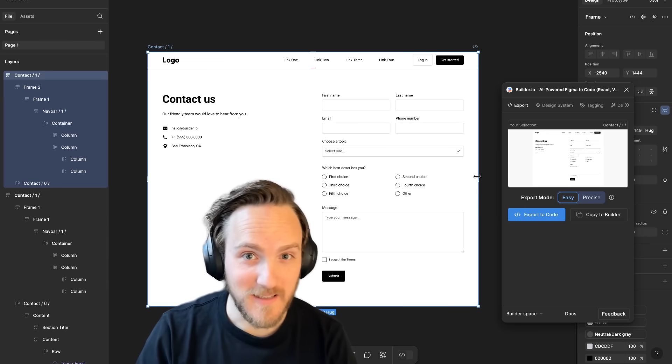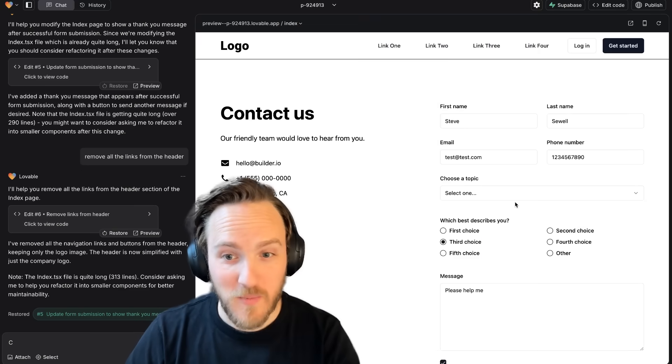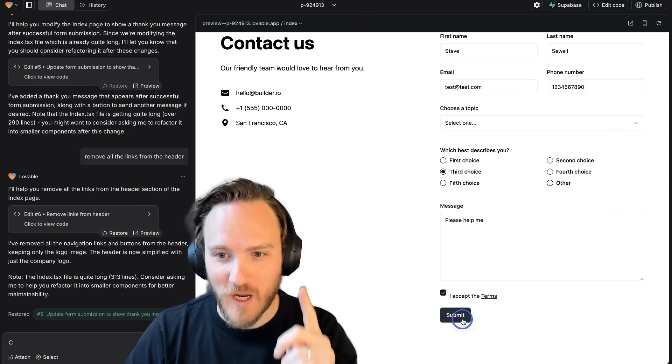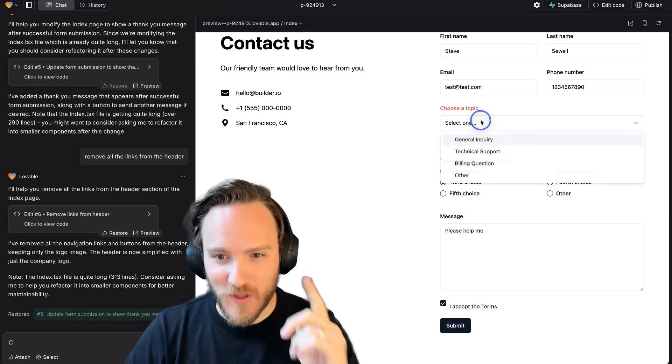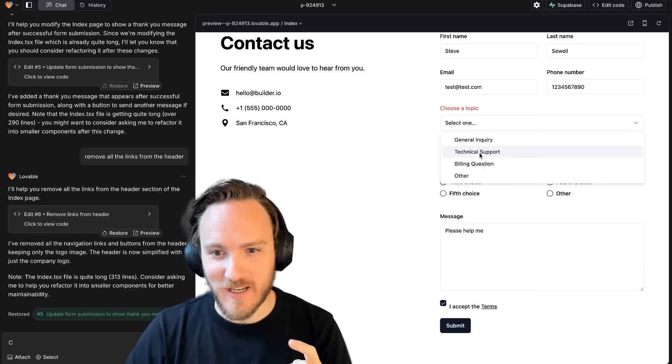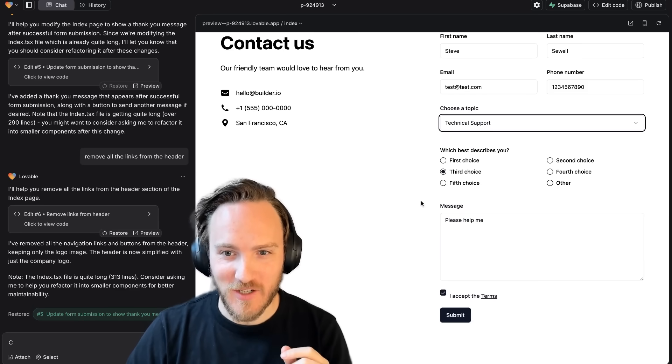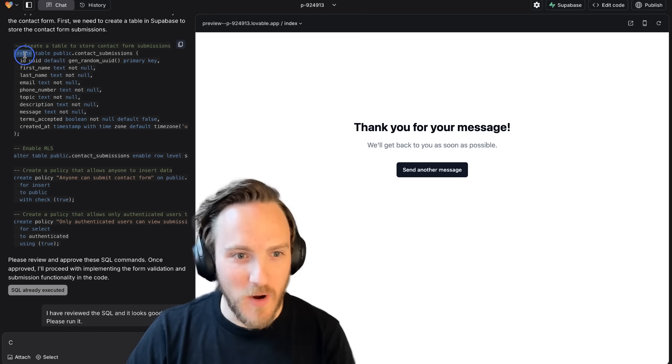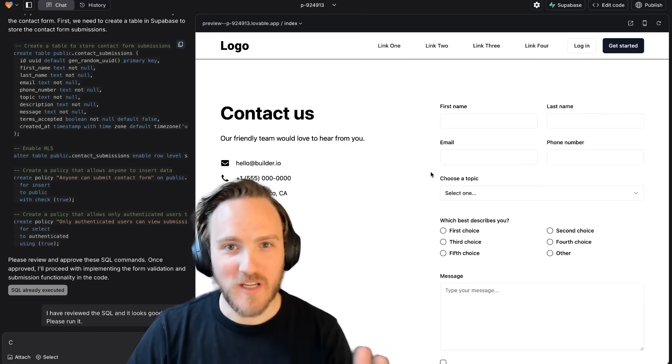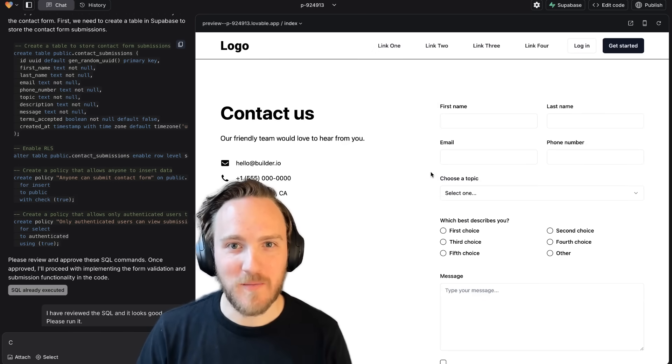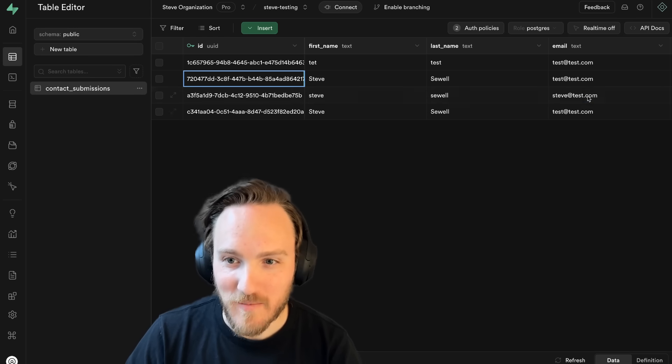You can now turn Figma designs into pixel-perfect, working full-stack applications with interactivity, authentication, and custom PostgreSQL backends with just a couple clicks and prompts.